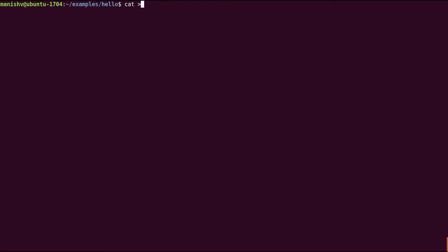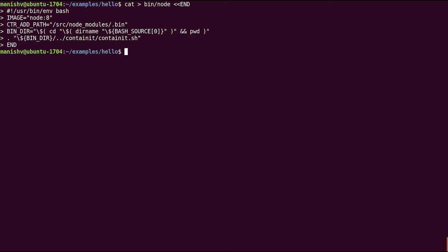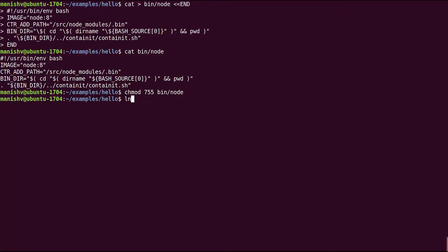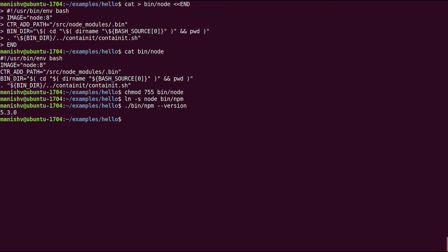I'm going to configure a script called Node to run the Node program inside of the Node version 8 container from Docker Hub. And finally, I'm going to link the NPM script to that Node configuration so that when I run NPM, I'm running NPM in a container from that Node version 8 image that I got off of Docker Hub.